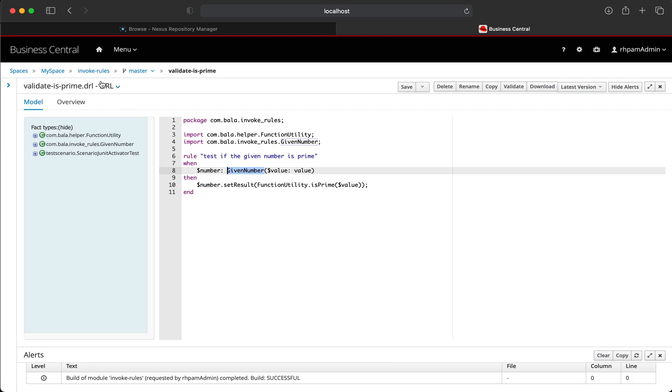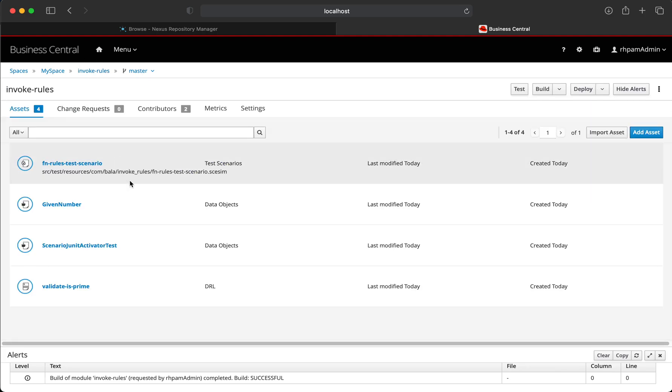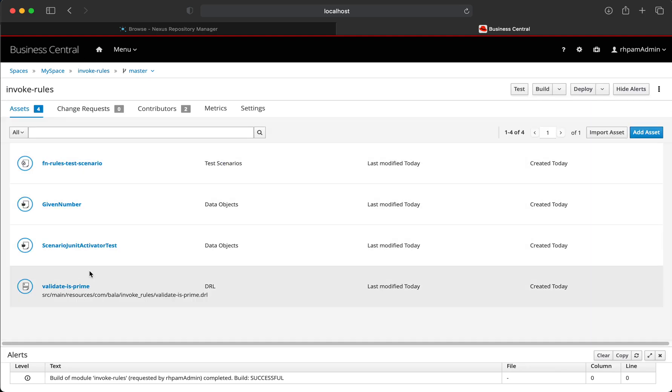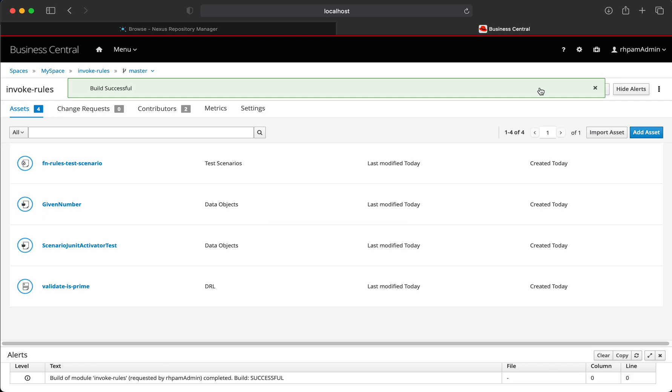Once the rule is defined, let's test this rule. But before we could test it, let's first build the project to see if the build is successful.